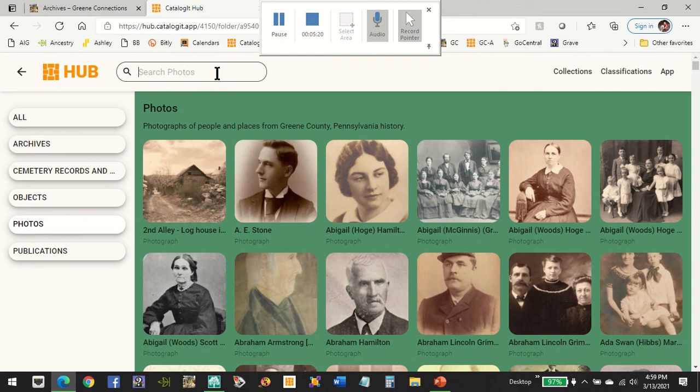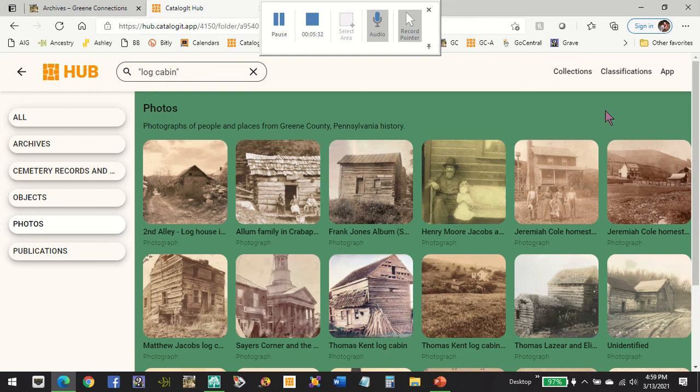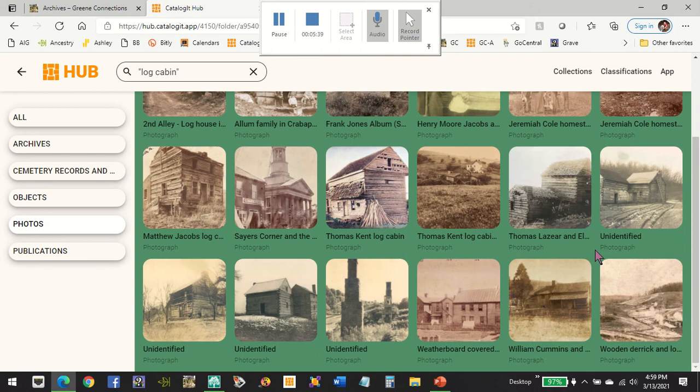For example, let's look for "log cabin" — again we're going to put that into quotes and hit Enter. Now here are all the pictures that have been tagged as having a log cabin, and you can see in this search how you're getting the thumbnails and just brief descriptions. This is another view of the search if you like this format better.